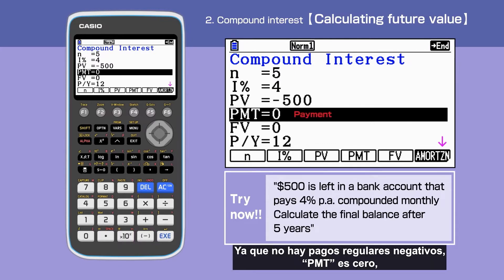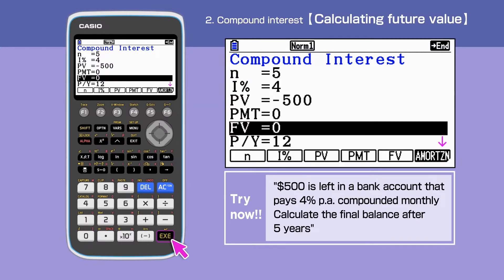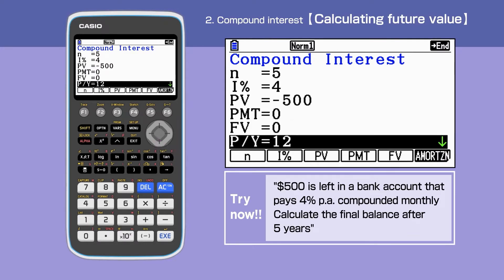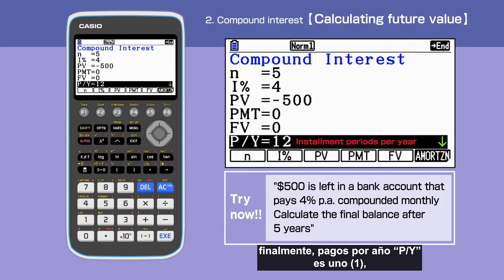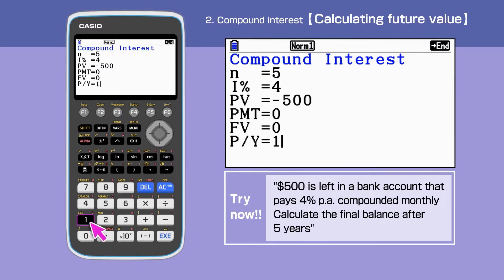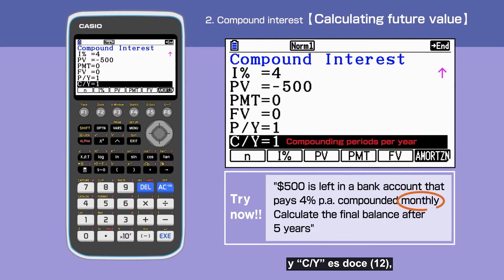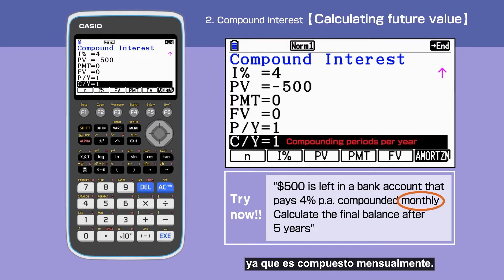Since there is no regular payment, PMT is 0. Future value can be left blank. Finally, P per Y is 1, and C per Y is 12, as it is compounded monthly.